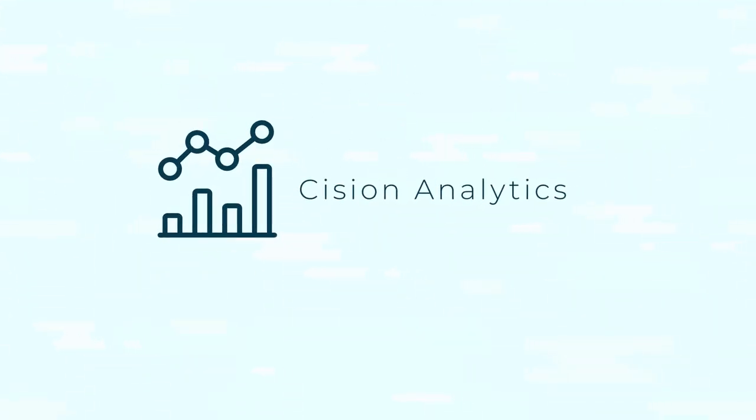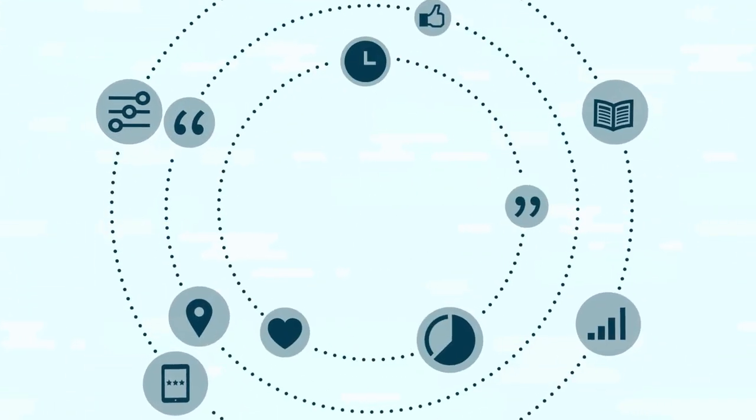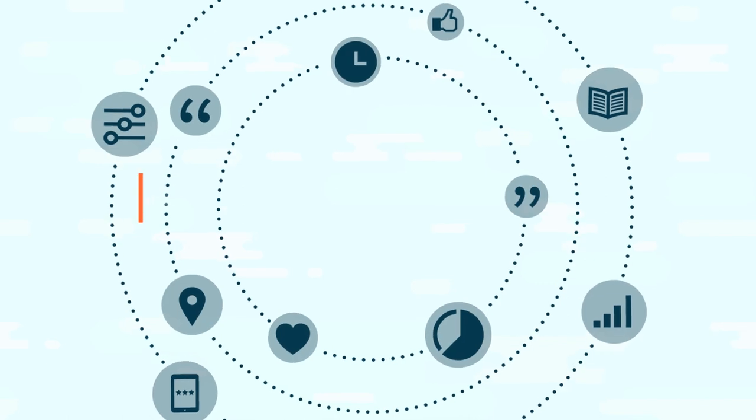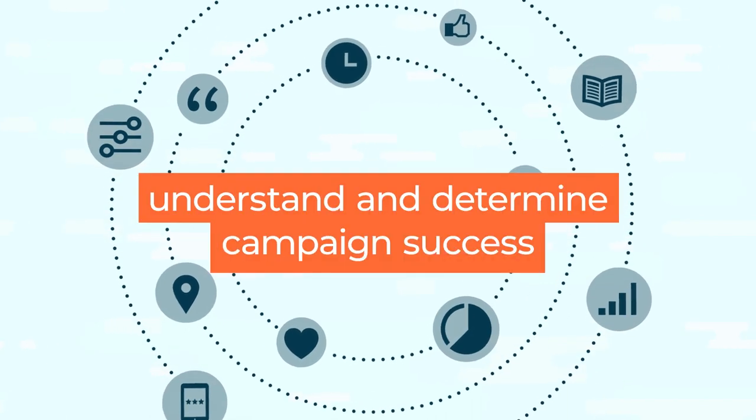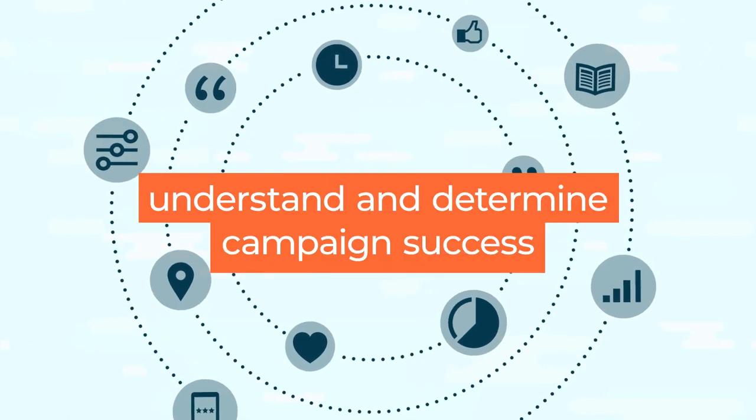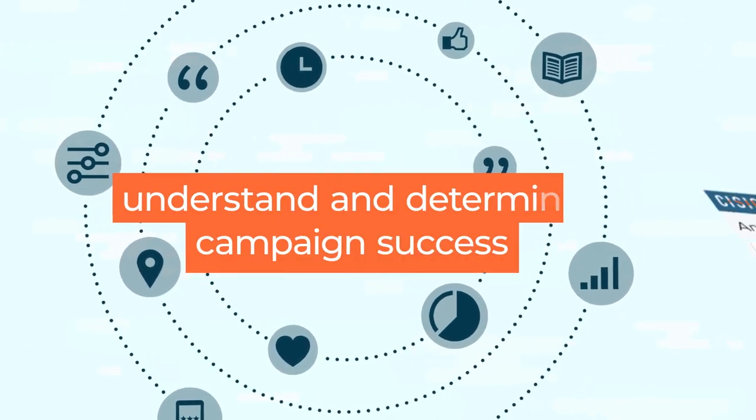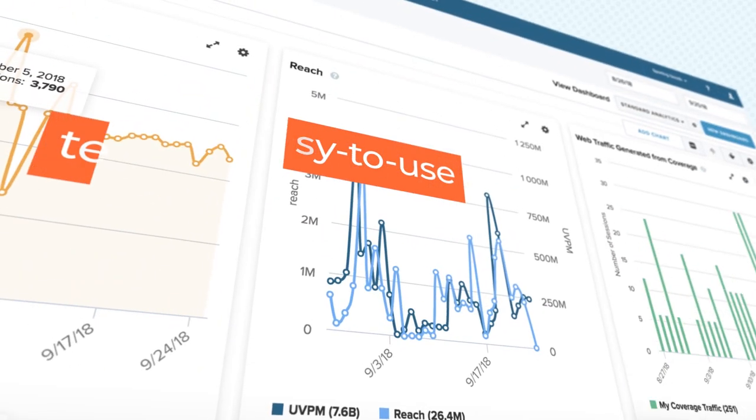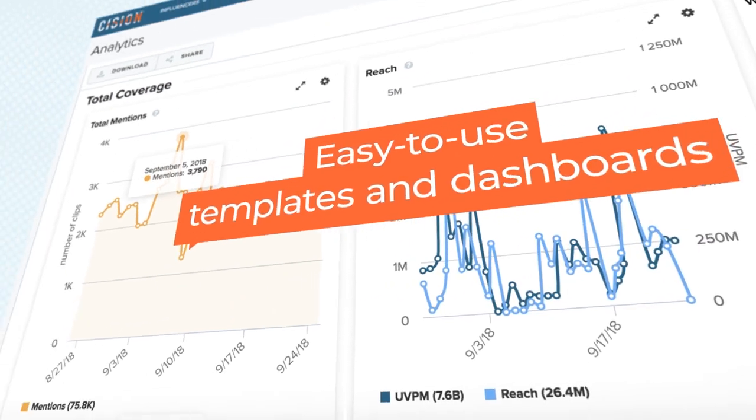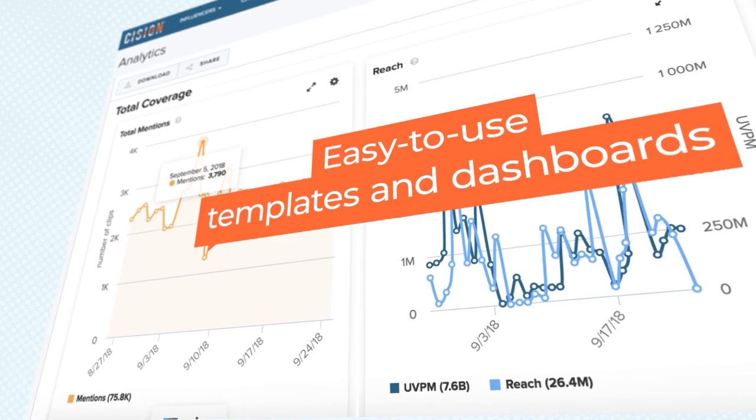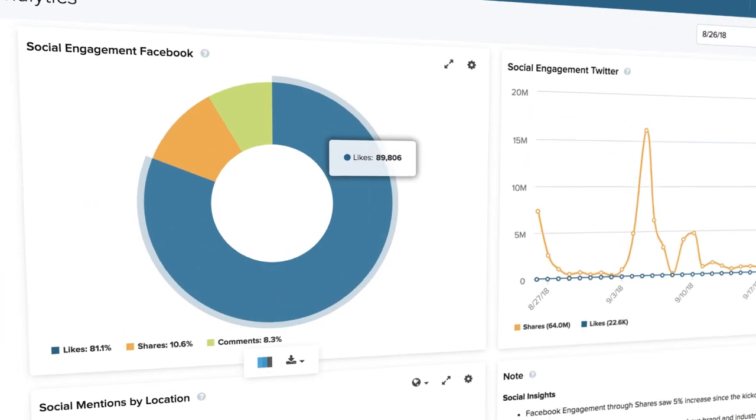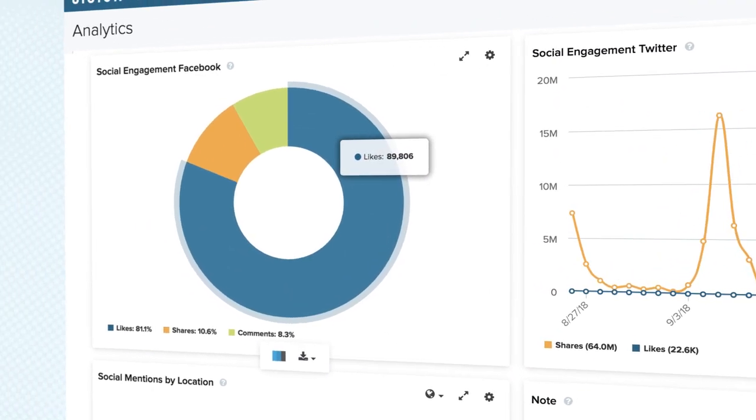With Scission Analytics, you get a suite of tools that let communicators truly understand and determine campaign success. Deploying easy-to-use templates and dashboards, any size comms team can contextualize coverage and insights.